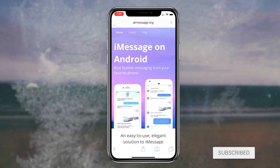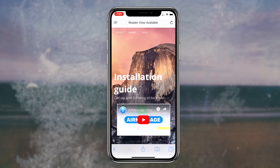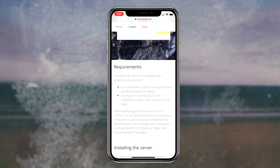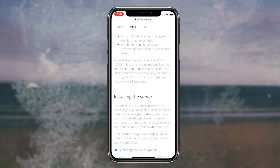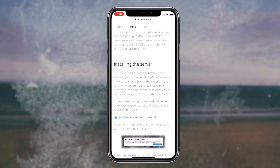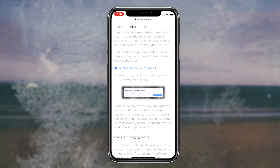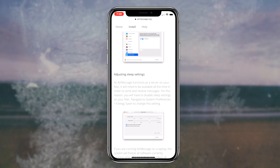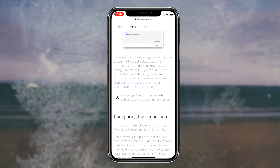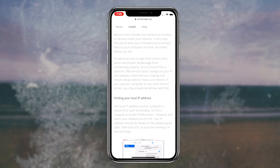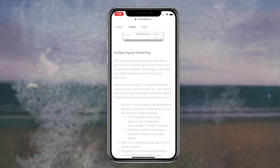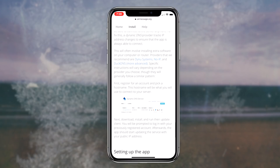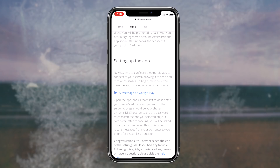All of this will make more sense once we go ahead and download the application. The next step is simply installing the AirMessage application to our Android devices. Downloading the AirMessage app is super simple — all you have to do is scroll down to the bottom of the website and click on the link that says AirMessage for Google Play. Once you click that link, you'll be automatically redirected to the AirMessage application on the Google Play web store. Then simply install it and sign up and log in with a brand new account.